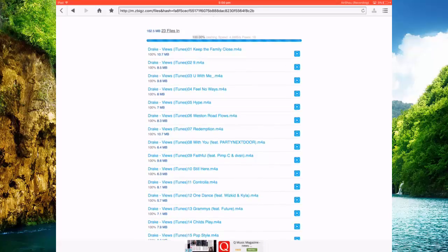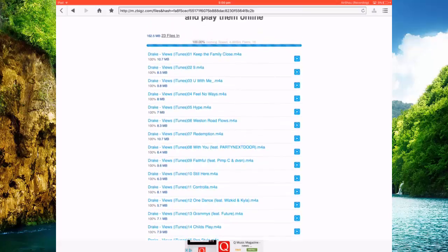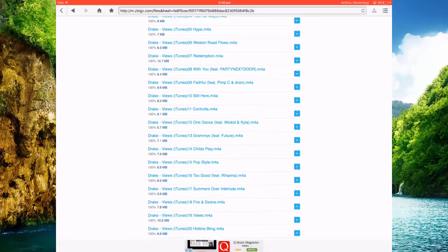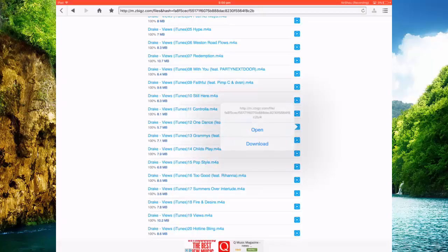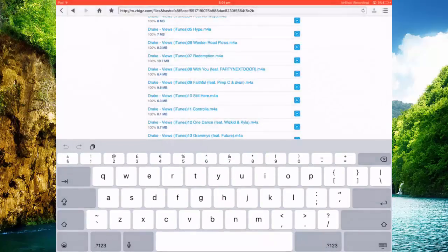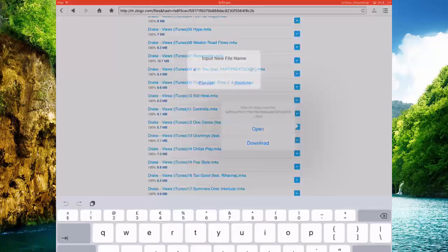So if you want to download one, you just click on the play button. Just do One Dance, just hold it, press download. Press cancel, go back to the song, hold down the play button.